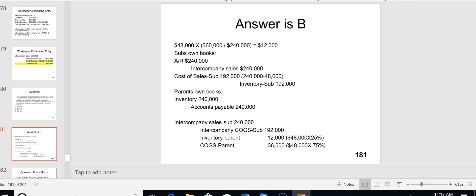On the sub's books (the seller this time), they debit accounts receivable and credit intercompany sales, then debit COGS and credit inventory. Since the sub made a $48,000 profit on a $240,000 sale, their cost was $192,000. On the workpaper we eliminate: $12,000 from inventory (25% still on hand) and $36,000 from cost of goods sold (75% sold). That's a real higher-order CPA exam question.